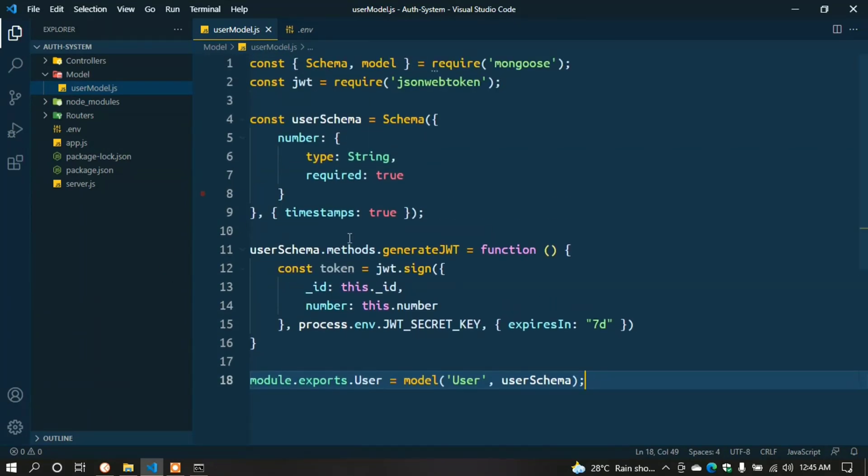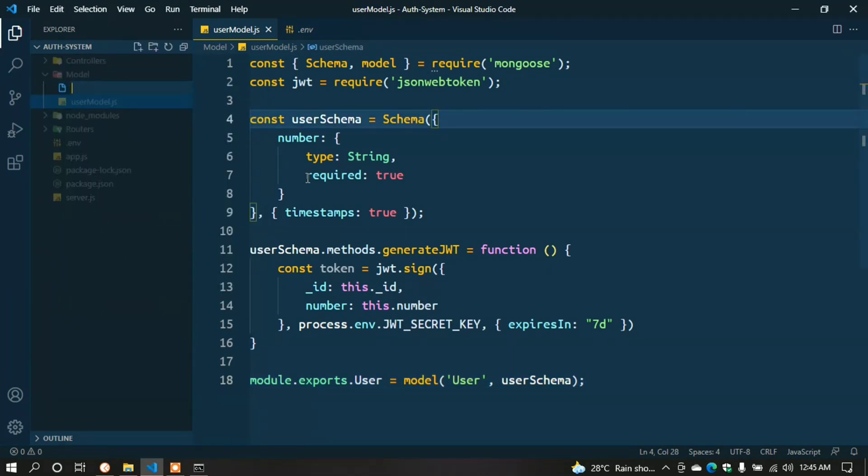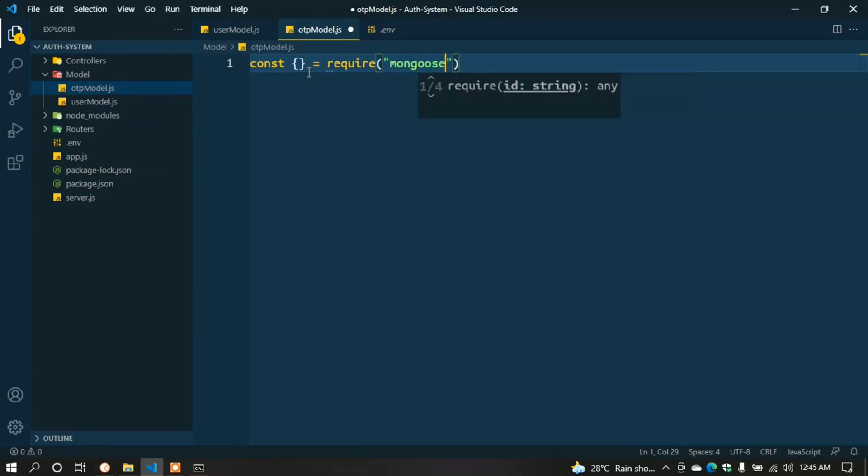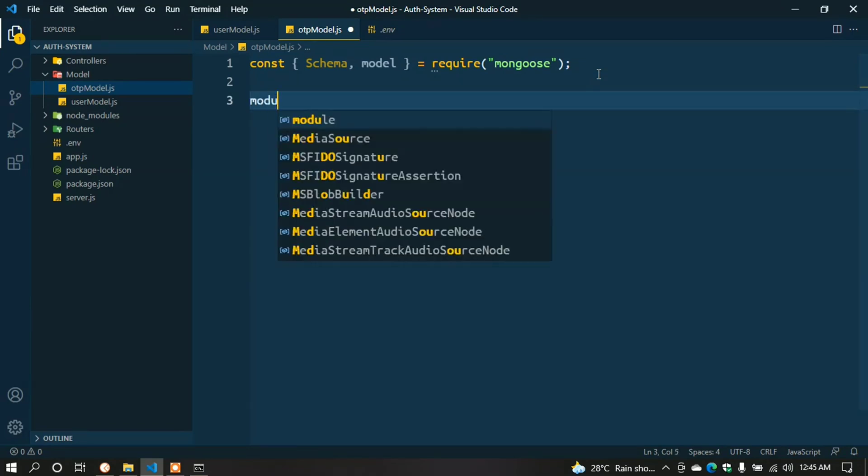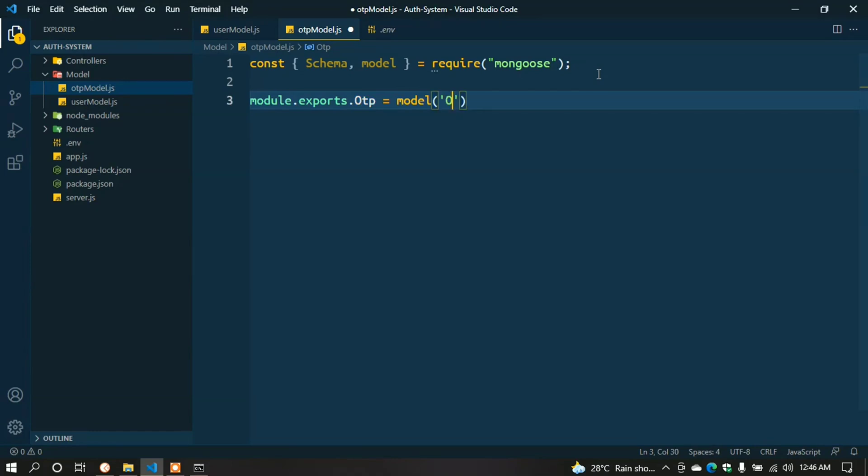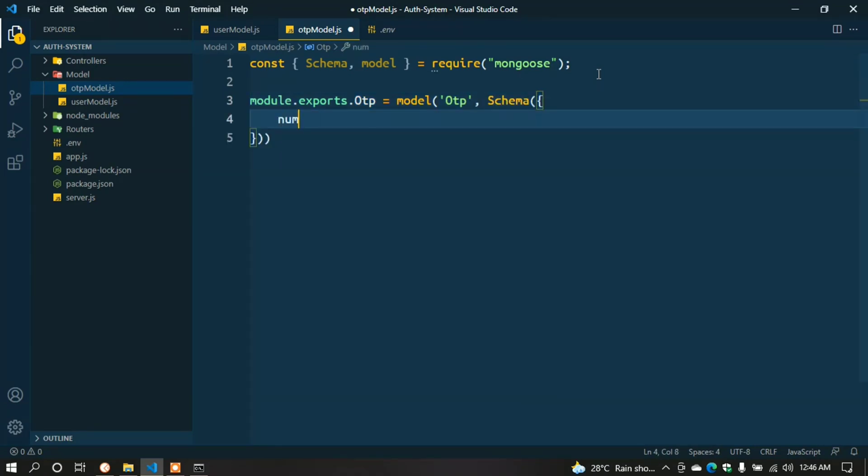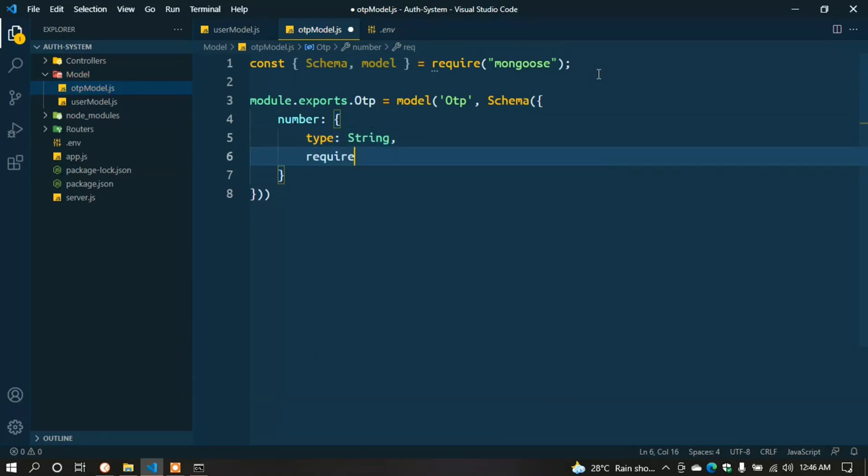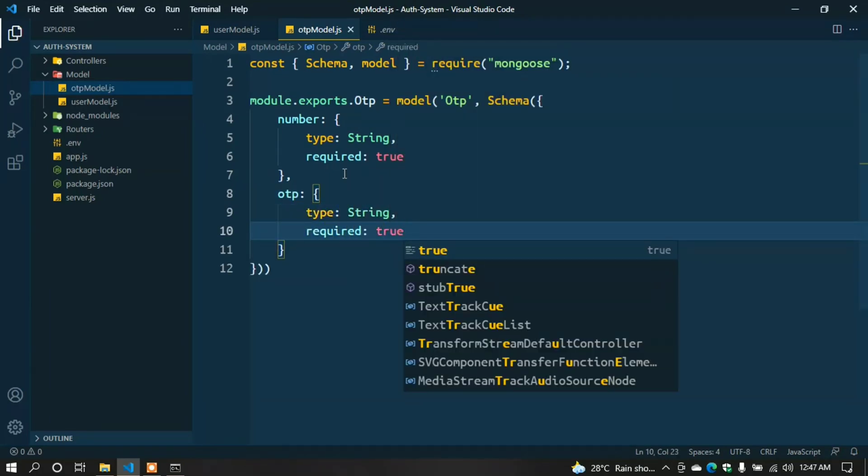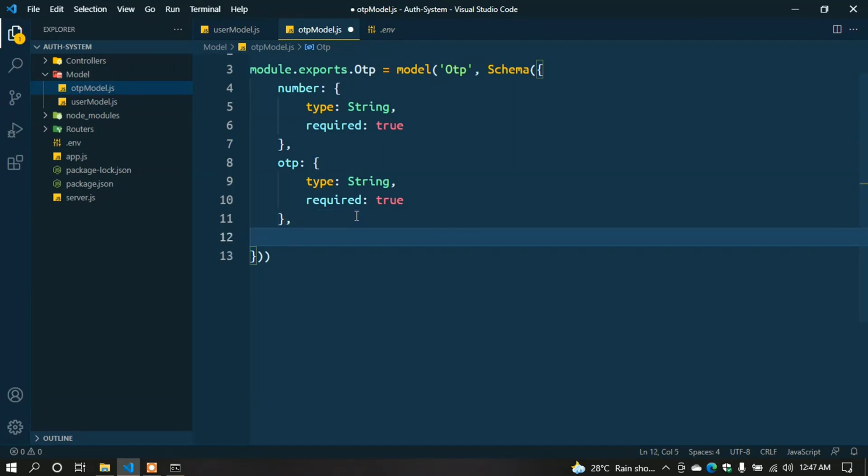We have to create a new model for storing OTP - that is the OTP model. Create a file otp.model.js and type const { Schema, model } = require('mongoose'); Here we export it: module.exports.Otp = model('Otp', new Schema({ number: { type: String, required: true }, otp: { type: String, required: true } })); Now we need to delete this data after some time - that is OTP expiration. We want the OTP to expire in 5 minutes.